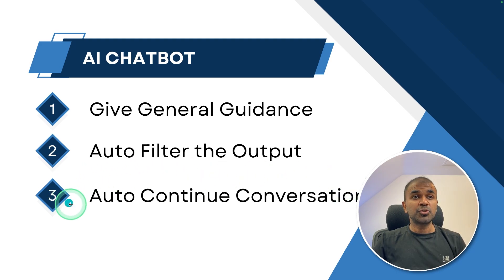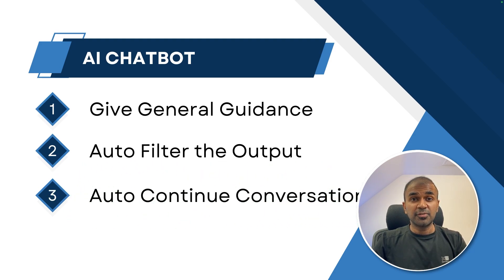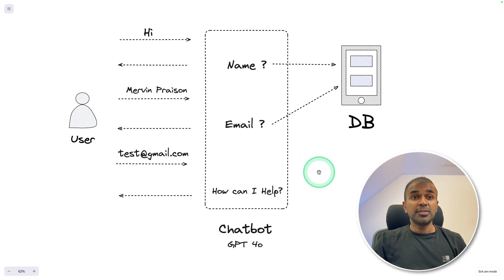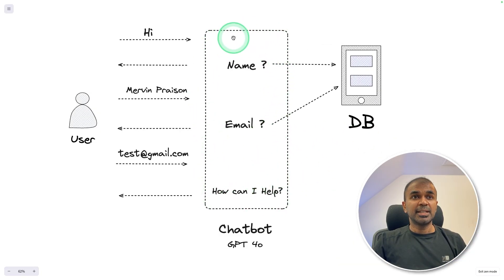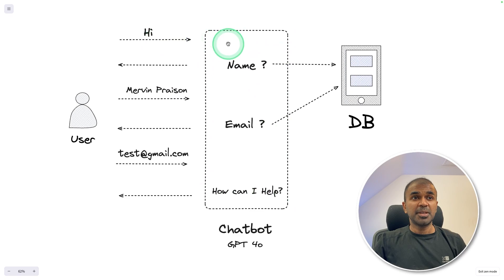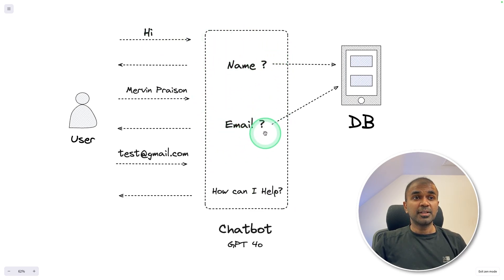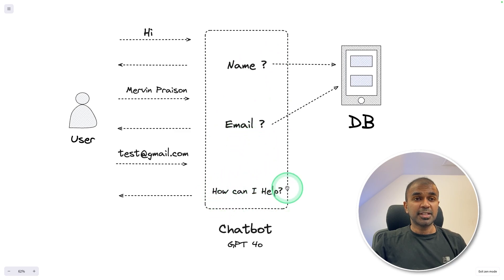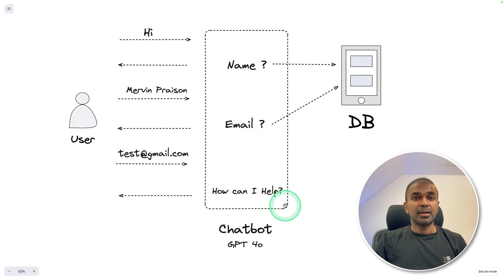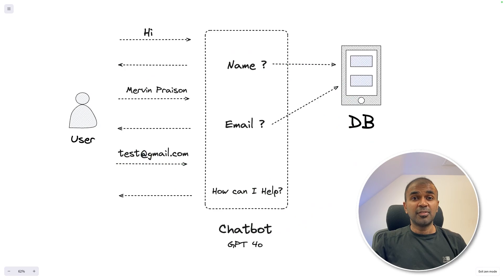Next, it can auto continue the conversation without us fine tuning further. The chatbot can automatically check for the incoming message based on that it can ask for name, then it can ask for email address. Considering both are given, it can automatically redirect to the next message. That is how can I help. And you can create this setup very easily.